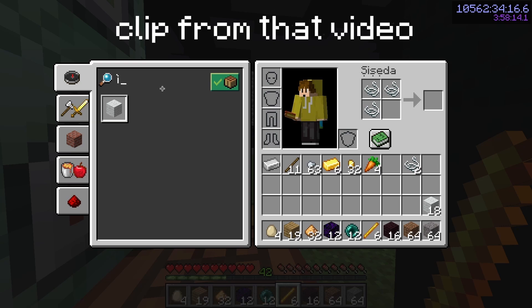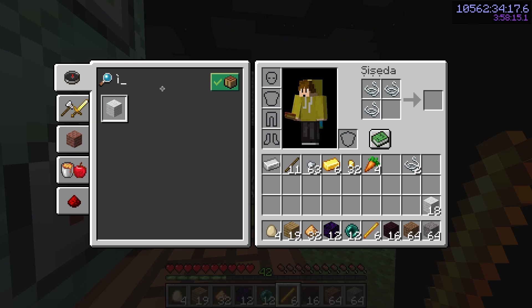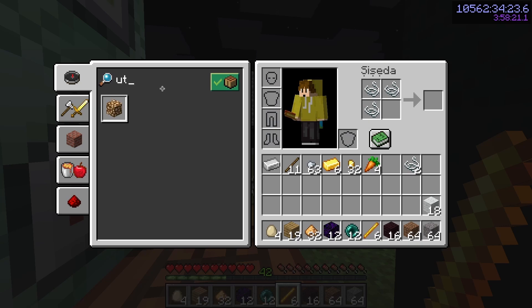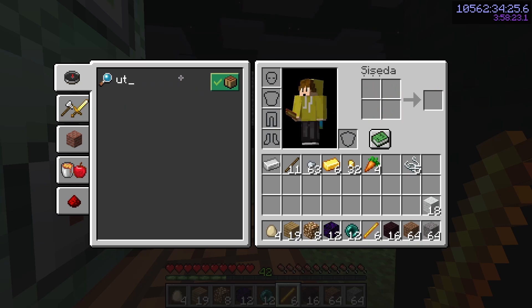The thing I like about backspace crafting is that I can just press backspace once and then type in the next thing that I want.